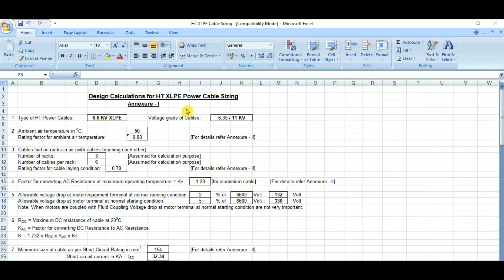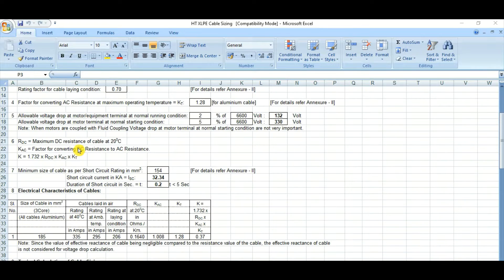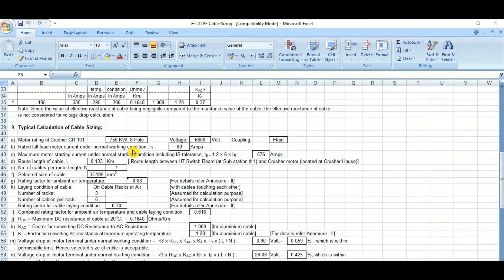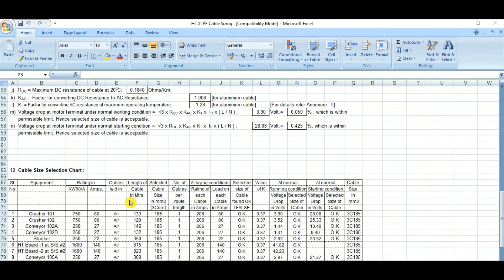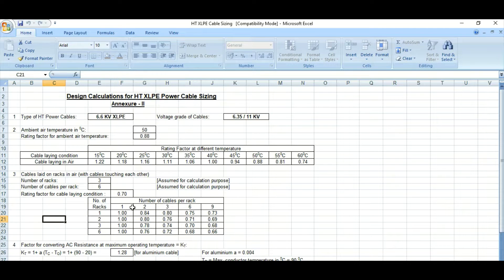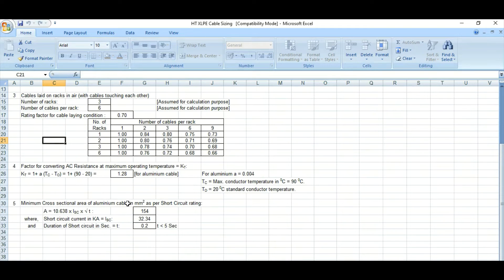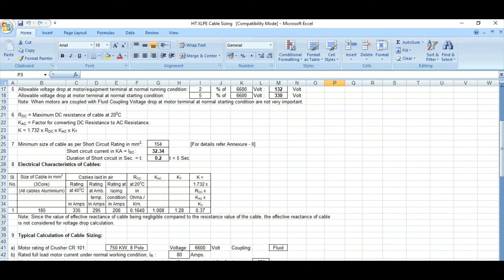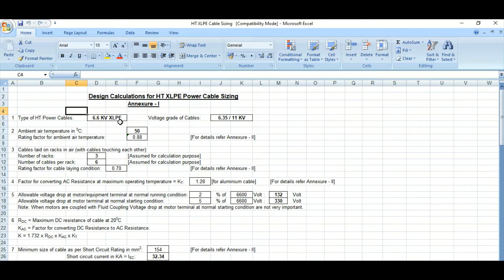How to size HV power cables using an Excel spreadsheet — I will discuss in detail about the criteria, using one sample calculation, and what are the deciding factors we are using, and what are the short circuit levels. So let's start from the beginning. We are going to calculate a 6.6 kV XLPE cable.